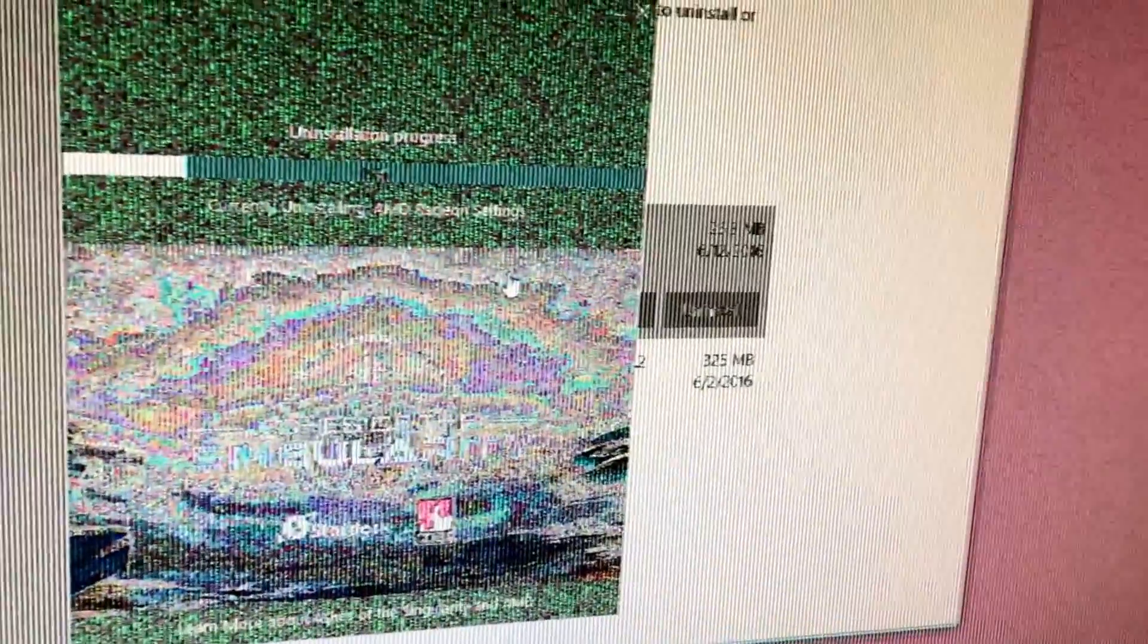Very crazy viewing here. Very strange over HDMI.